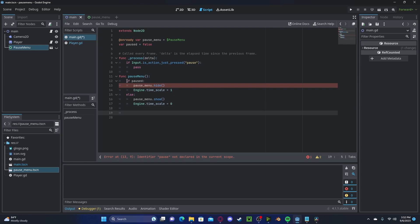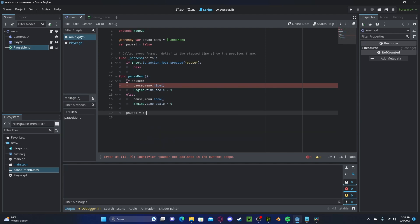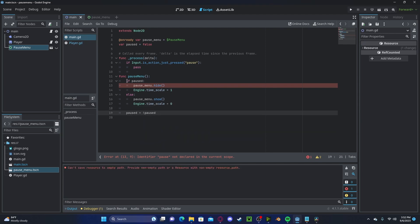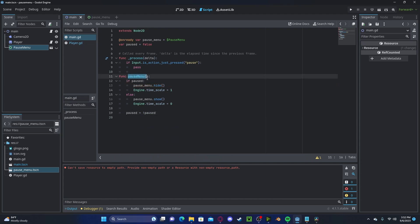And now we will just set pause to the opposite of pause. So we'll get whatever value it is not. And let's also put pause menu into our pause function.